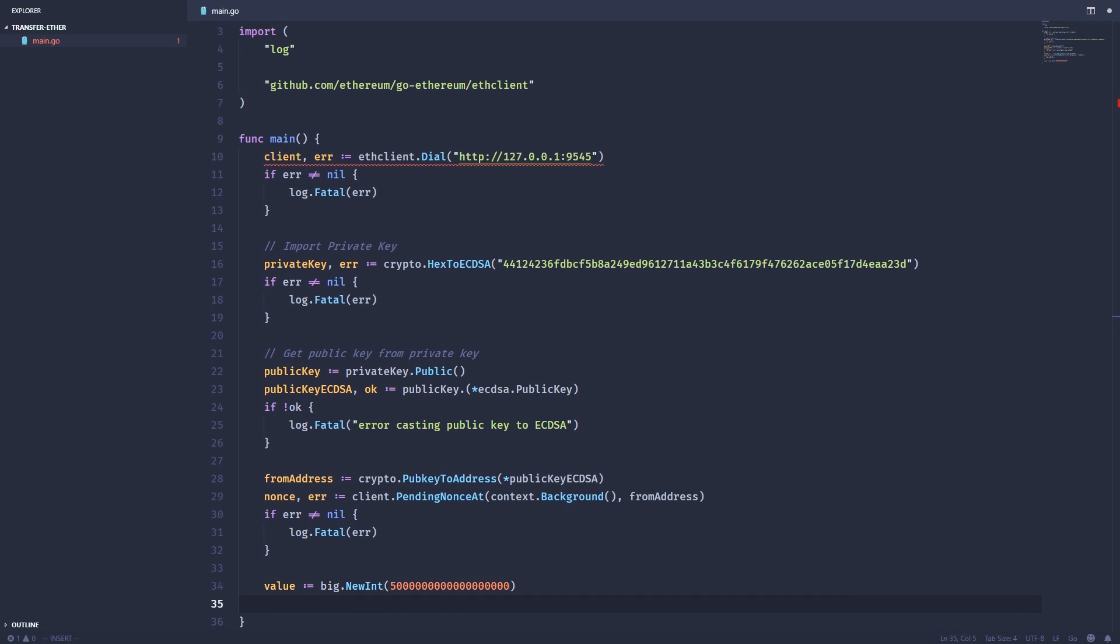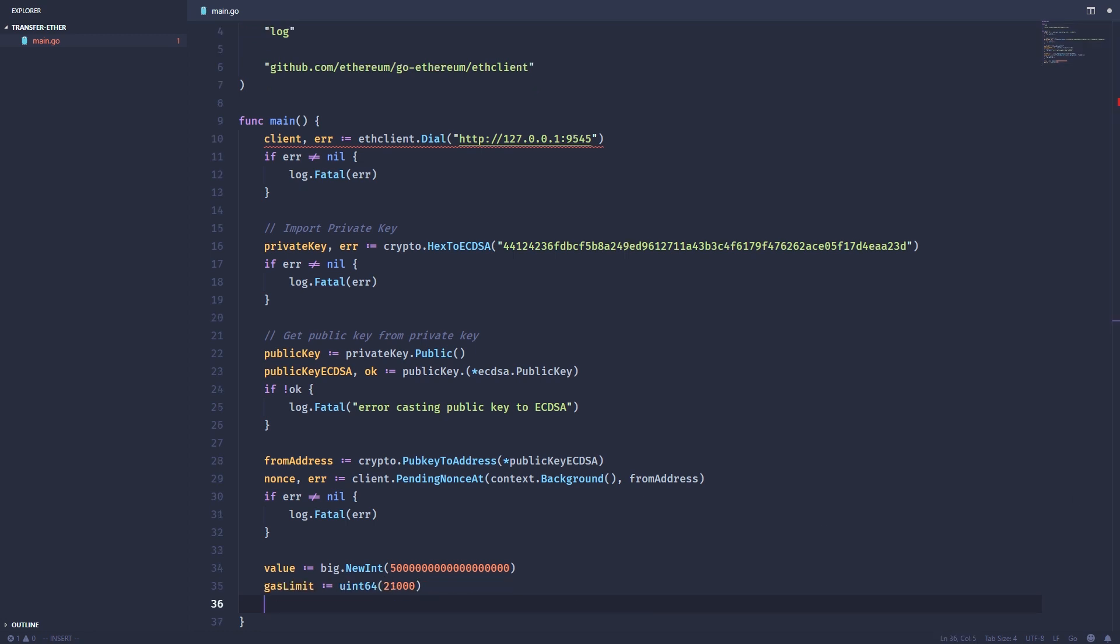Next, we want the gas limit. For standard Ethereum transactions sending ether from one person to another, all you need is 21,000 units in gas. We'll set that as a uint64. Then we want the gas price. Gas price is pretty tricky. Thankfully, the Ethereum library has a helpful function called suggested gas price, so we're just going to use that rather than trying to calculate the amount of gas we need.